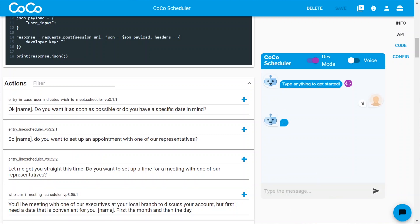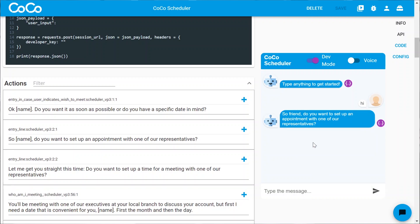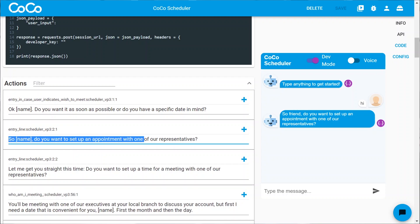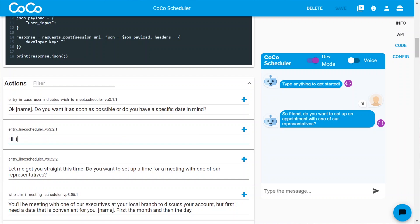Say hi. We get 'so friend, we want to set up an appointment with one of our representatives.' So let's change this response to 'hi friend', with three exclamation marks. Great.